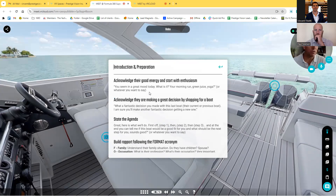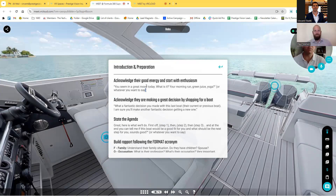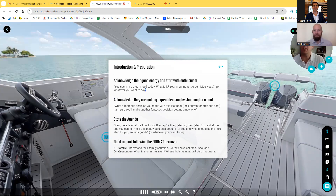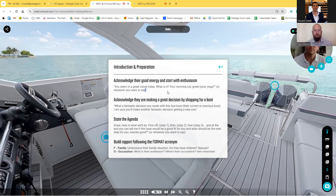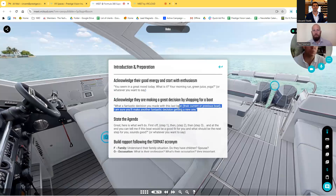Let me show you the introduction section: 'Acknowledge your good energy and start with enthusiasm.' For example: 'Hey Paul, you seem to be in an amazing mood today. What was it — your morning run, your green shake, your morning hot shower? Tell me.' You see, I start the call with the client with good energy.